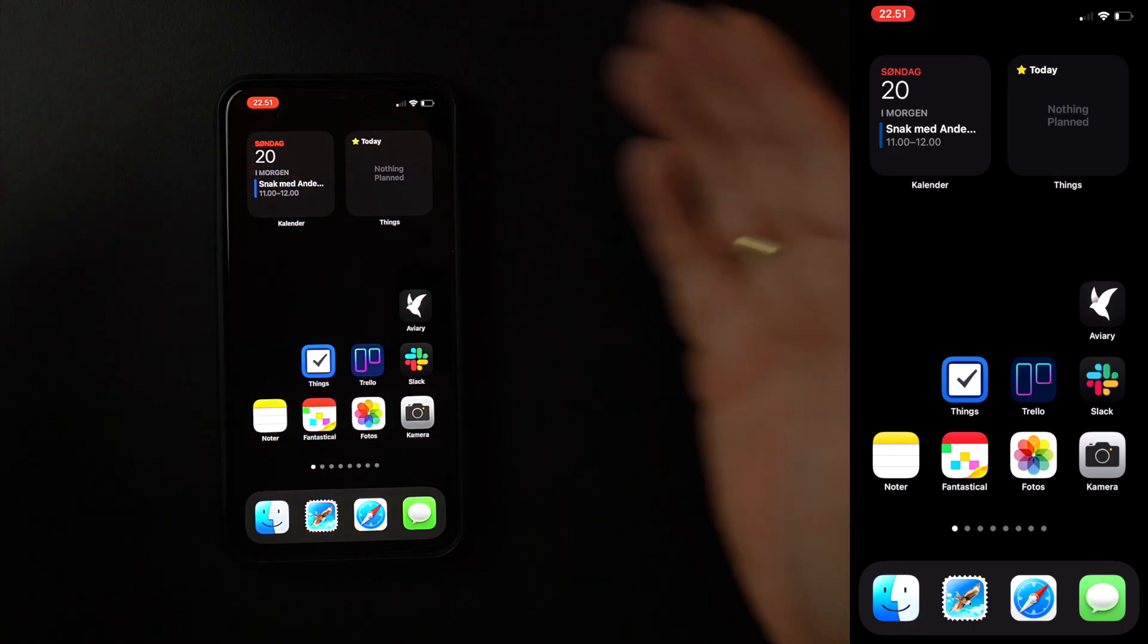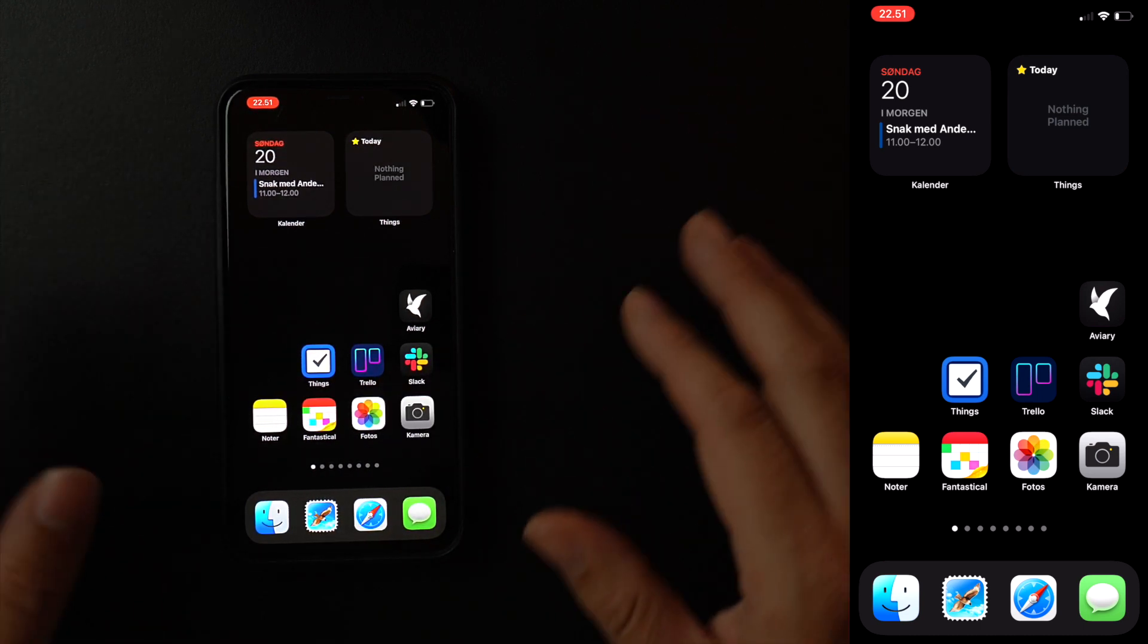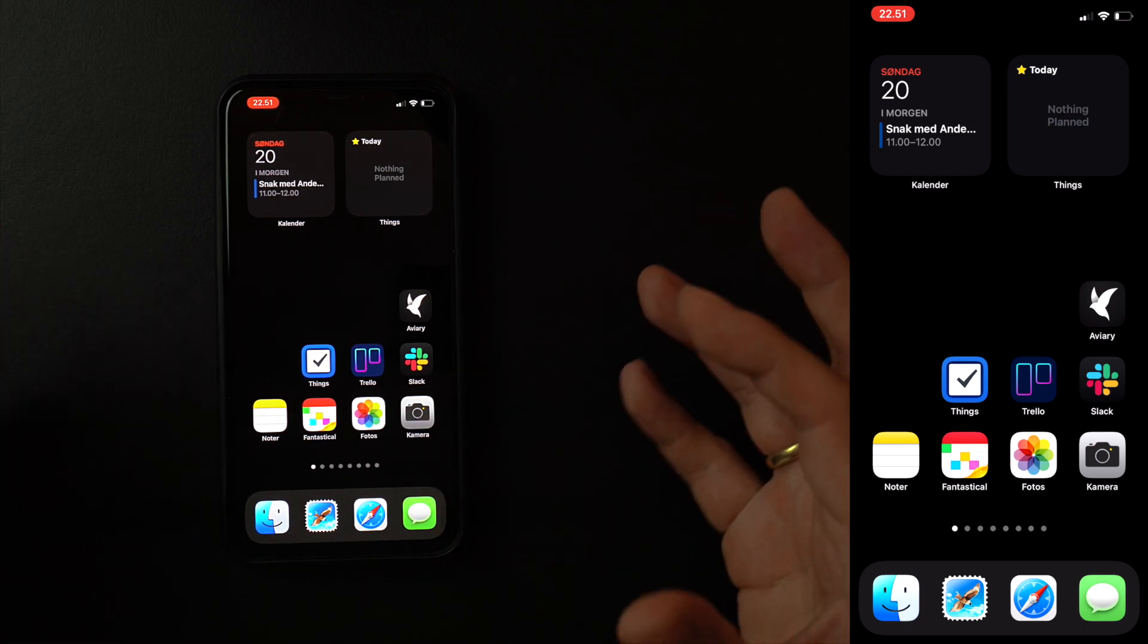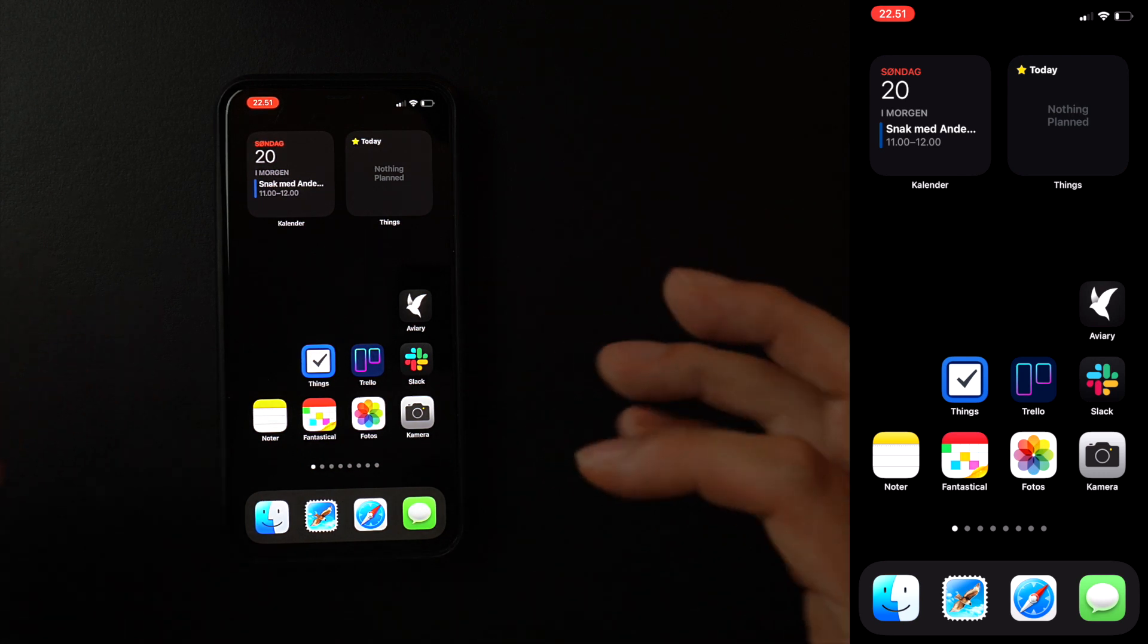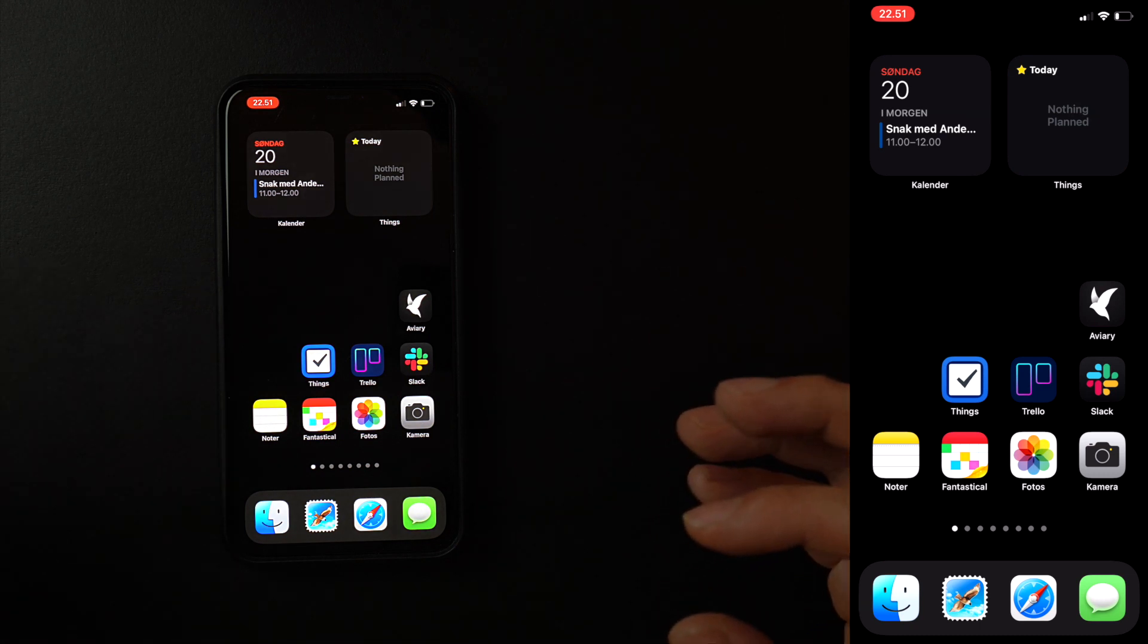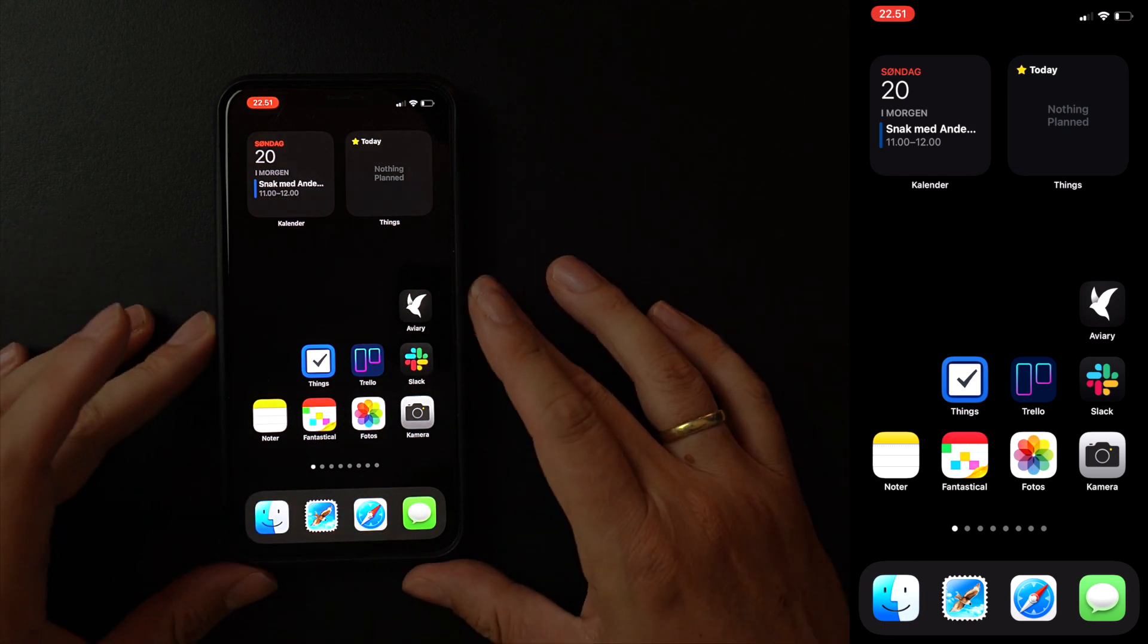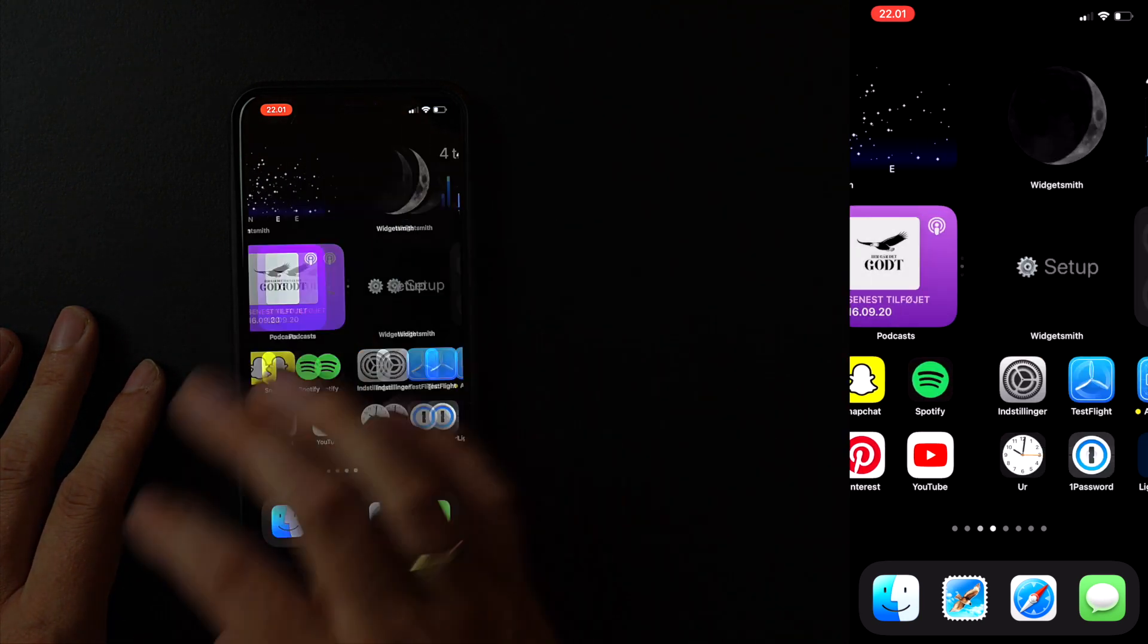This is what the first screen on my phone looks like right now. It's very minimal. I'm using a pure black background because it looks gorgeous on my OLED screen, and it makes it all about the content. It also lets me do a few tricks with widgets that has pure black backgrounds, making them appear floating in the background. And I'm not a single home screen kind of guy, so I've got multiple screens here that I'll take you through.